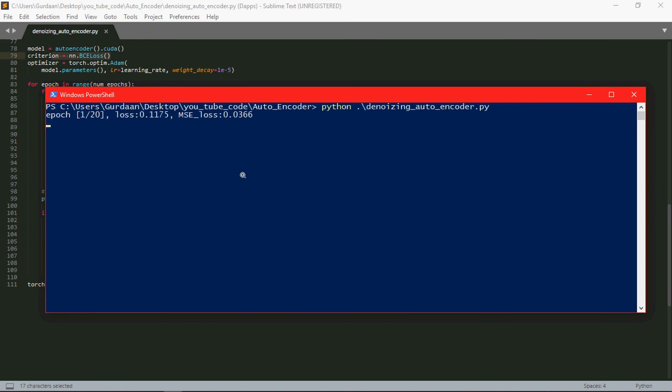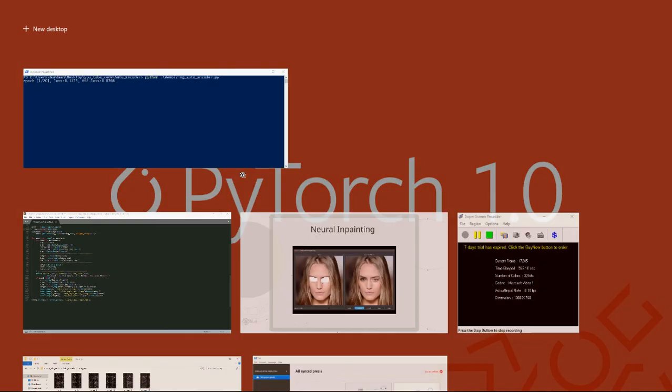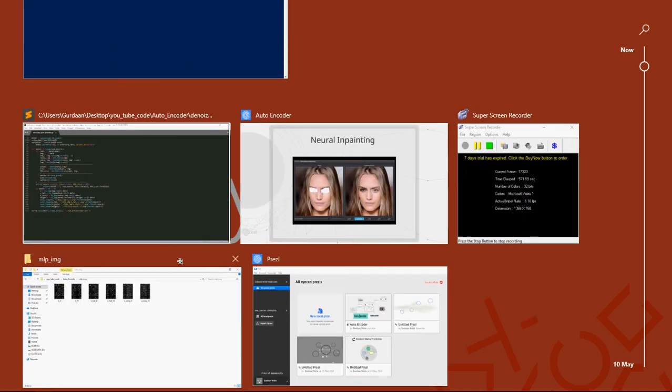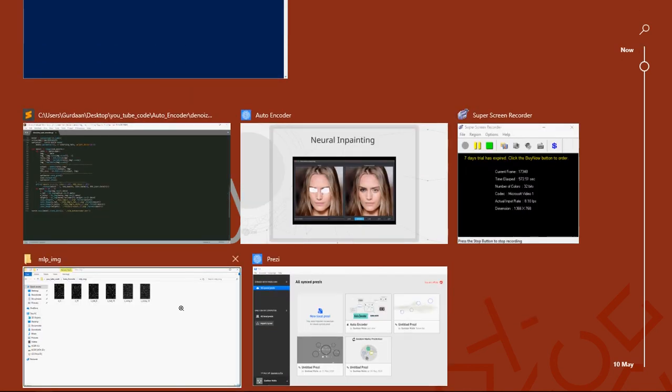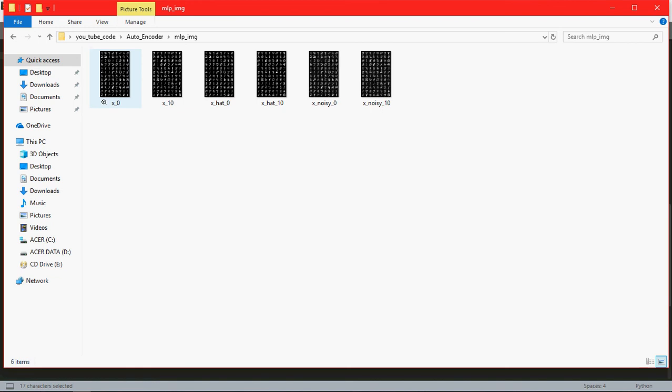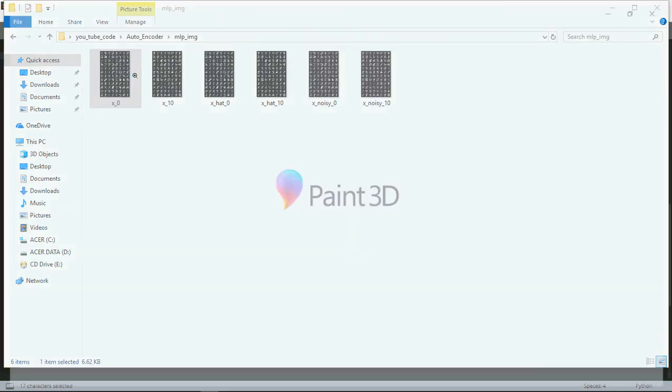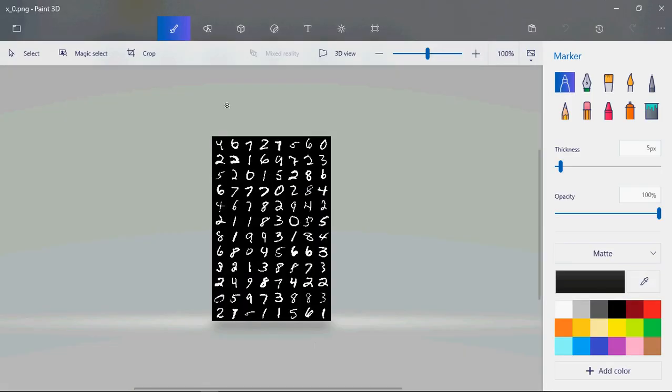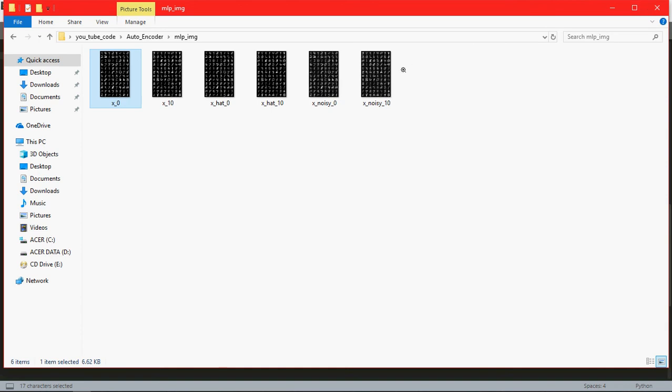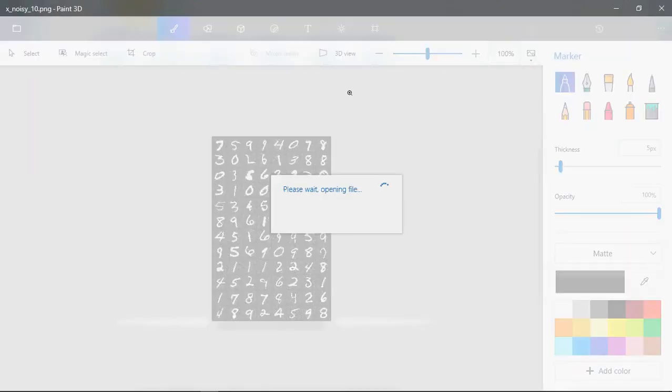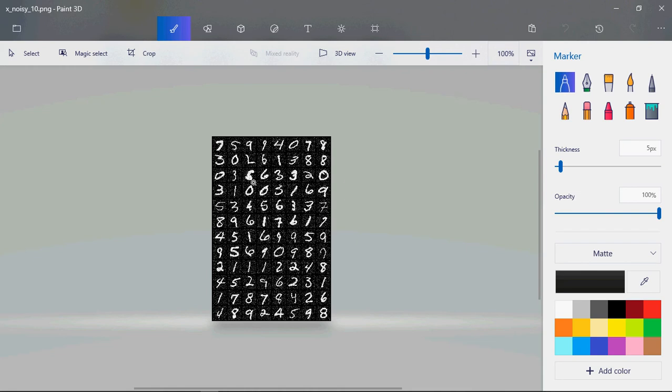This here will be the noise free image. As you can see, it's totally clean. And it actually began from here. The noisy images will look something like this. This here is a complete noisy image. As you can see, it's going to remove all the noise from the image and it's going to give us the noise free image.